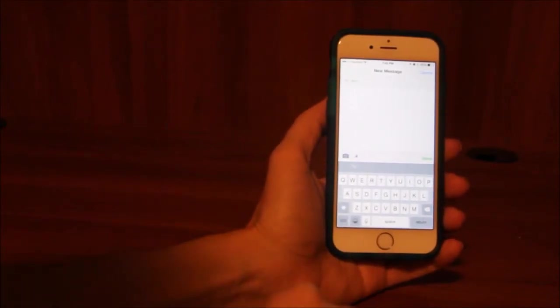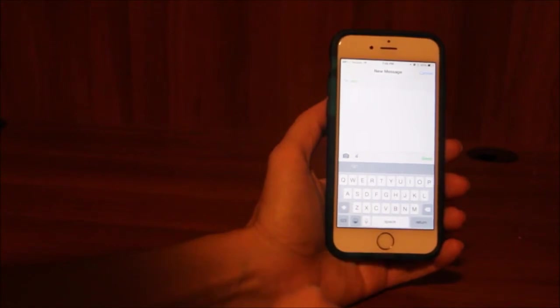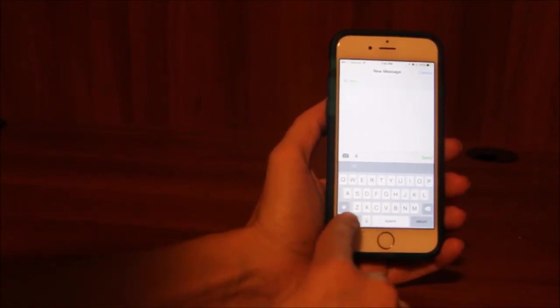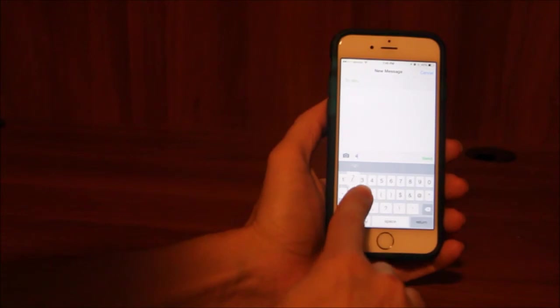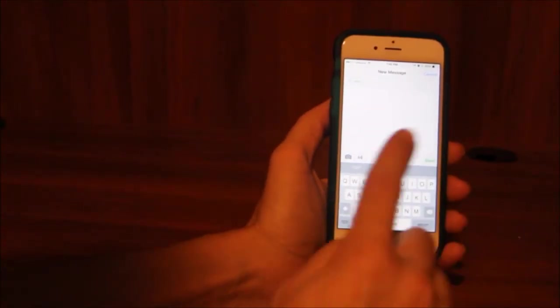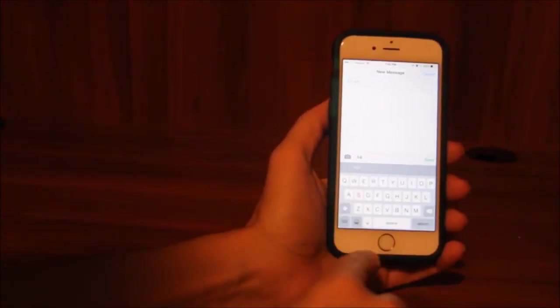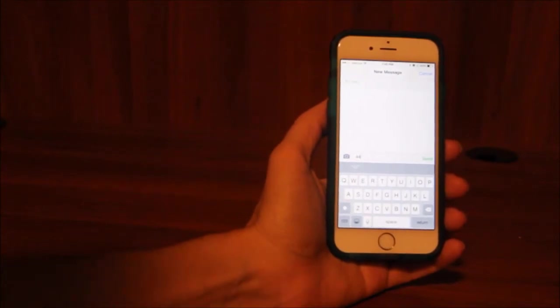But if you want to do this in one simple step when you're on the keyboard and you see the letters, you simply press the number button, slide up to the number four, let go. Now you've typed the number four and you're back at the keyboard.